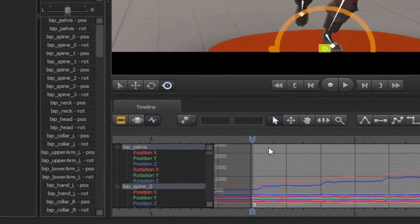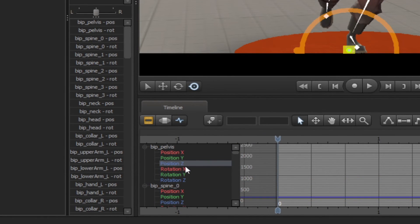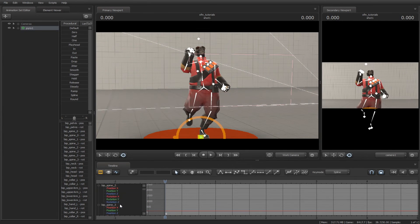This section next to the timeline are the bones. And you can change them from position and rotation.